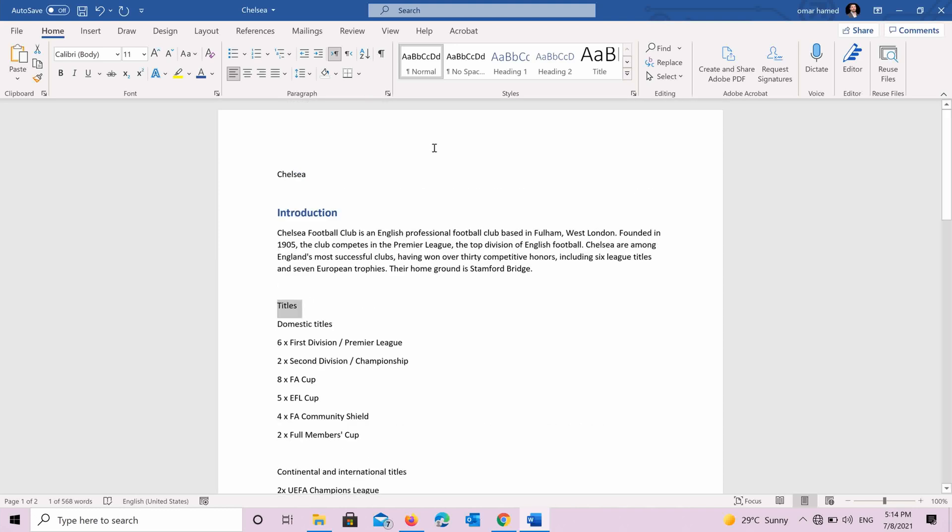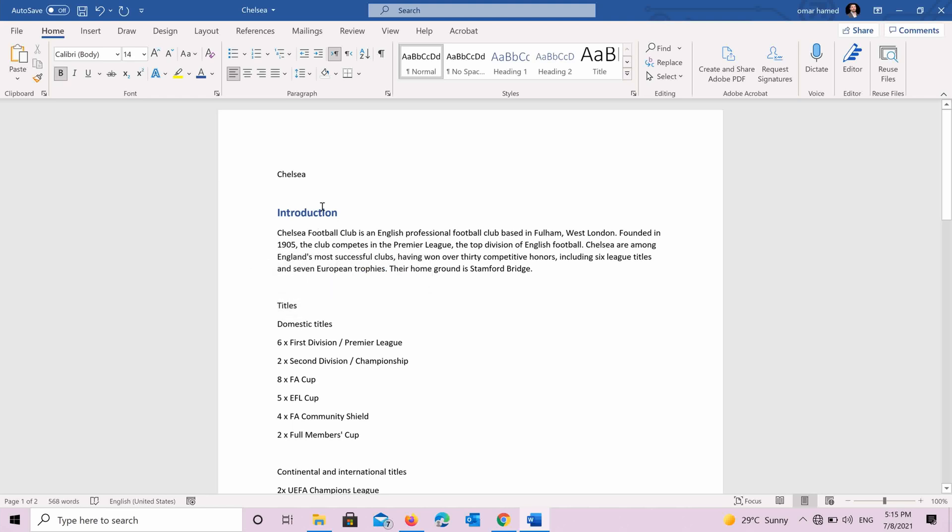And also you will not benefit from other features in Word. For example, if you want to create a table of contents and update it automatically, it will not understand that these are titles if you just format them without telling Word that it's a title or it's a heading. And also you will not be able to navigate through your document and select the heading that you want to go to very quickly. Then you need to scroll down and search for the heading. So if you have, for example, 100 pages, it will take a lot of time.